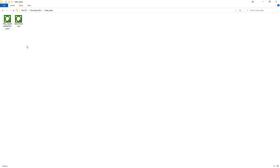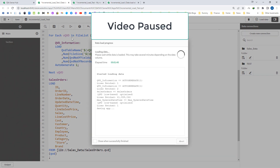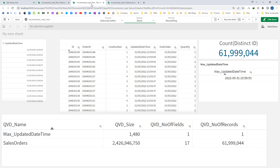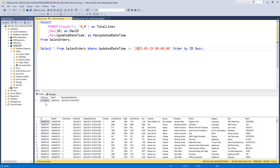We will check the folder now — we have two QVDs created. We load them into the second application to compare the data. From the front end we can see we have 61,999,044 records. Because the primary key is id, the total id count should equal the total number of records. The maximum updated date and time is 31st of May 2022, 23:59:53. This matches our database exactly — the number of lines and the updated date and time are the same.